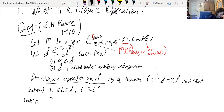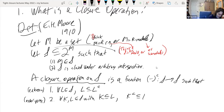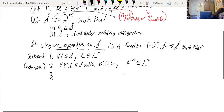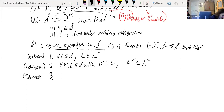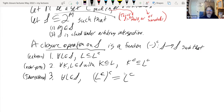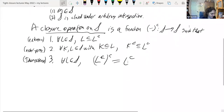The second property is order preservation: for any K and L in S such that K is contained in L, the closure of K is contained in the closure of L. These properties are abstracted from the notion of a Kuratowski closure operation in topology, but not all properties of it. The third property is idempotence: for any L in S, if you take the closure of L and then take the closure again, nothing else happens. Craig mentioned this is the case for integral closure — it's actually one of the axiomatic properties of what a closure is.